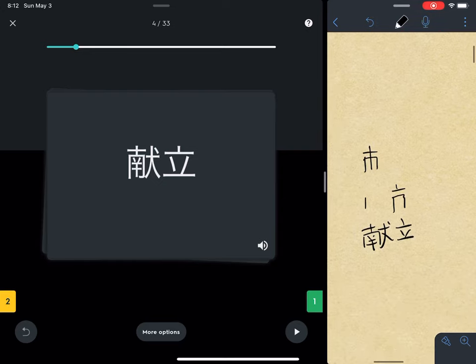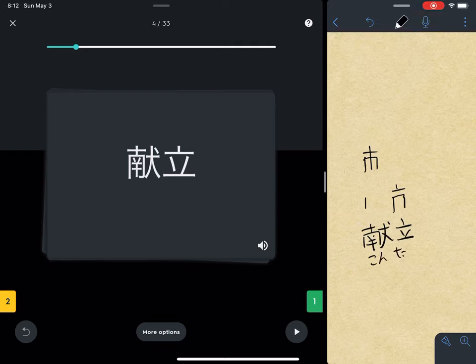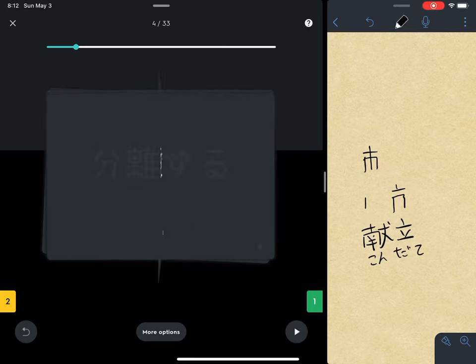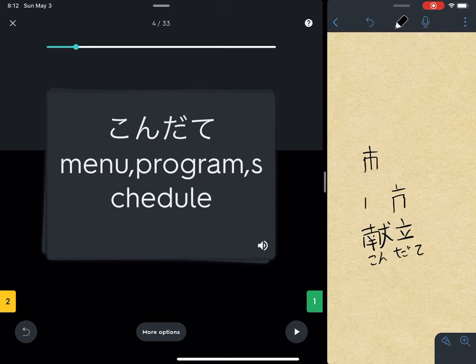And then also try to take a little stab at what I think the reading is. Flip the card. Yeah, I was right.